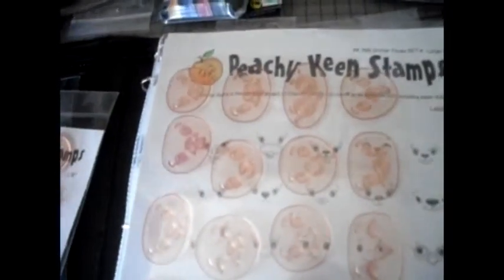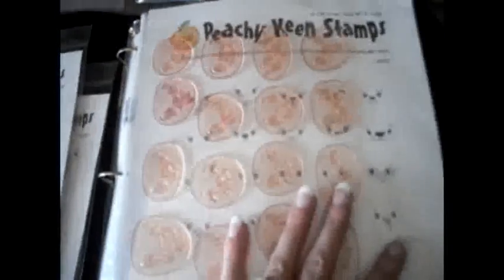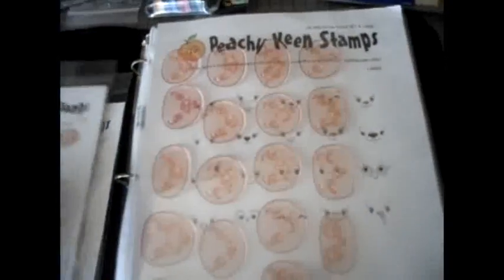I also ordered from Peachy Keen. I ordered monster faces, I ordered princess faces and I ordered the critter faces finally. So and this is how I'm storing my Peachy Keen. I'm just storing them in this little binder with these page protectors. So I can just flip through and see which ones I want and grab them from there.